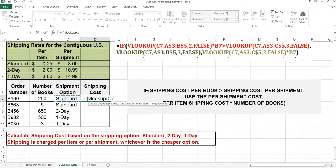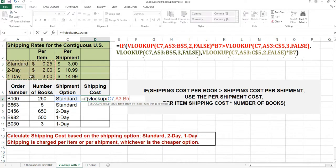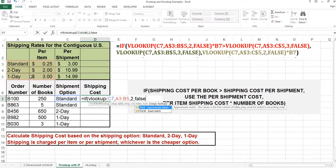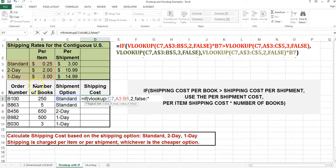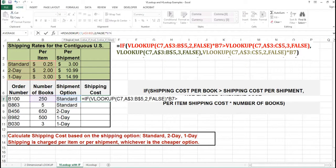The shipment option is standard. The range is going to be A3 to B5. I'm going to return the second column. I want an exact value, so I use false. That will give me the per item cost. But this is going to be multiplied by the number of books. I need to check if the shipping cost per book times the number of books is greater than the shipping cost just by shipment, so I'll use another VLOOKUP.